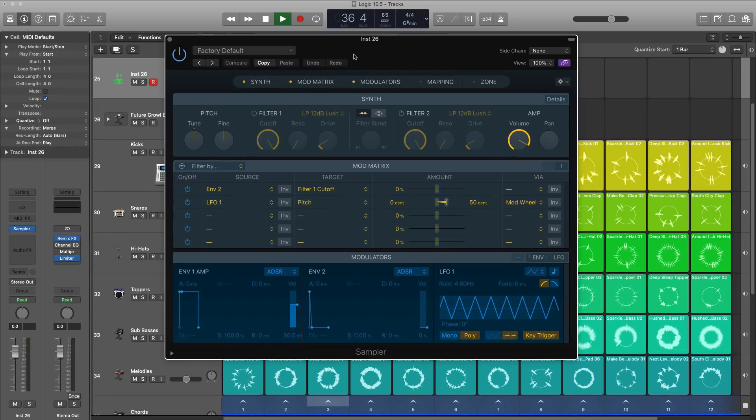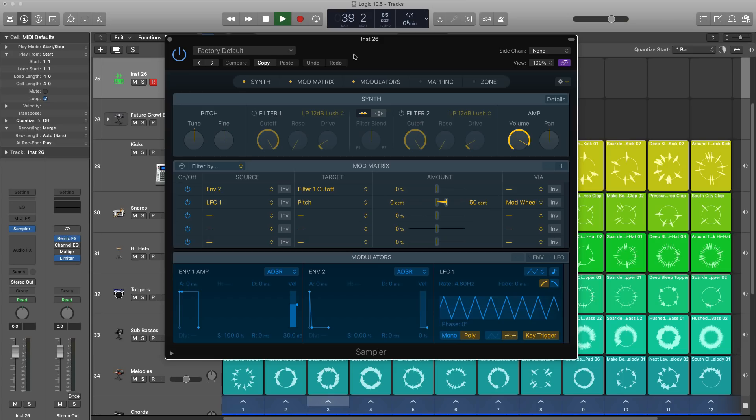All right, next up is Logic Sampler. Once again, it does replace Logic's EXS24 instrument. It is completely backwards compatible. So once again, any kits that you put together, presets you've made, will load into Sampler with no issues at all.